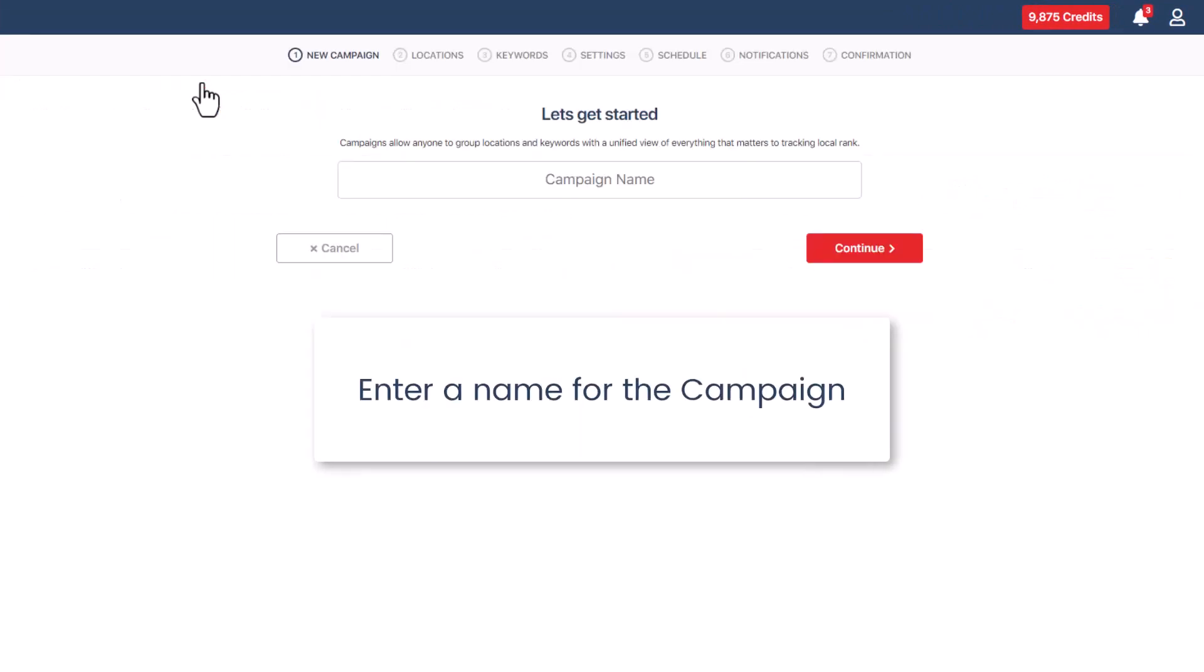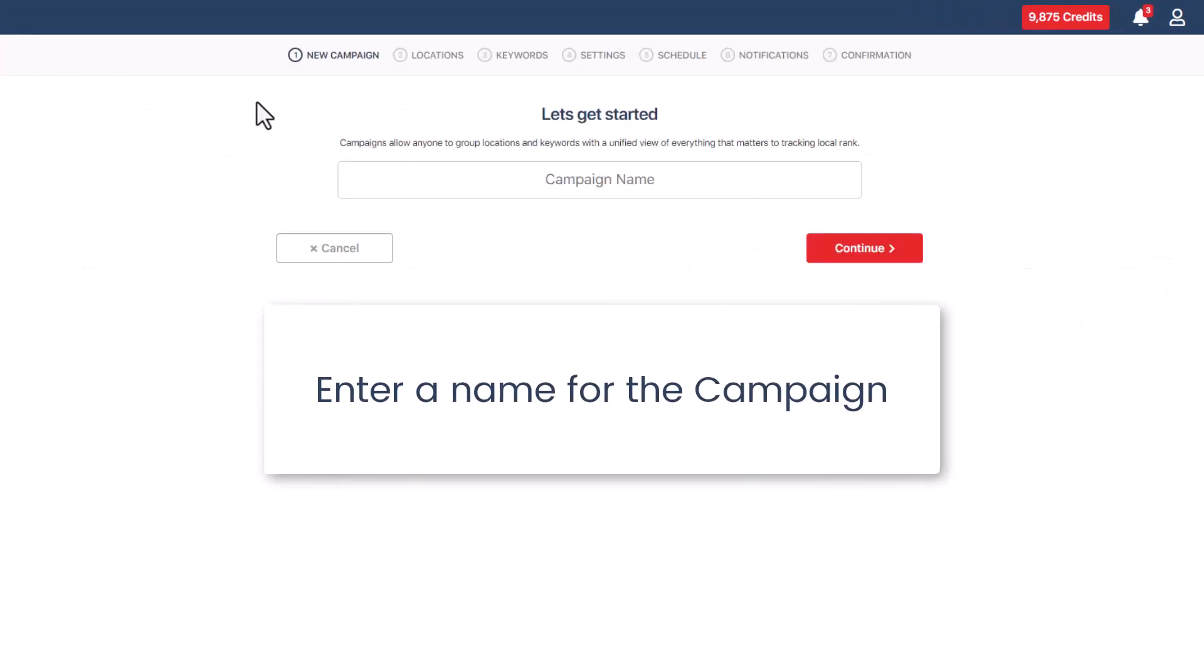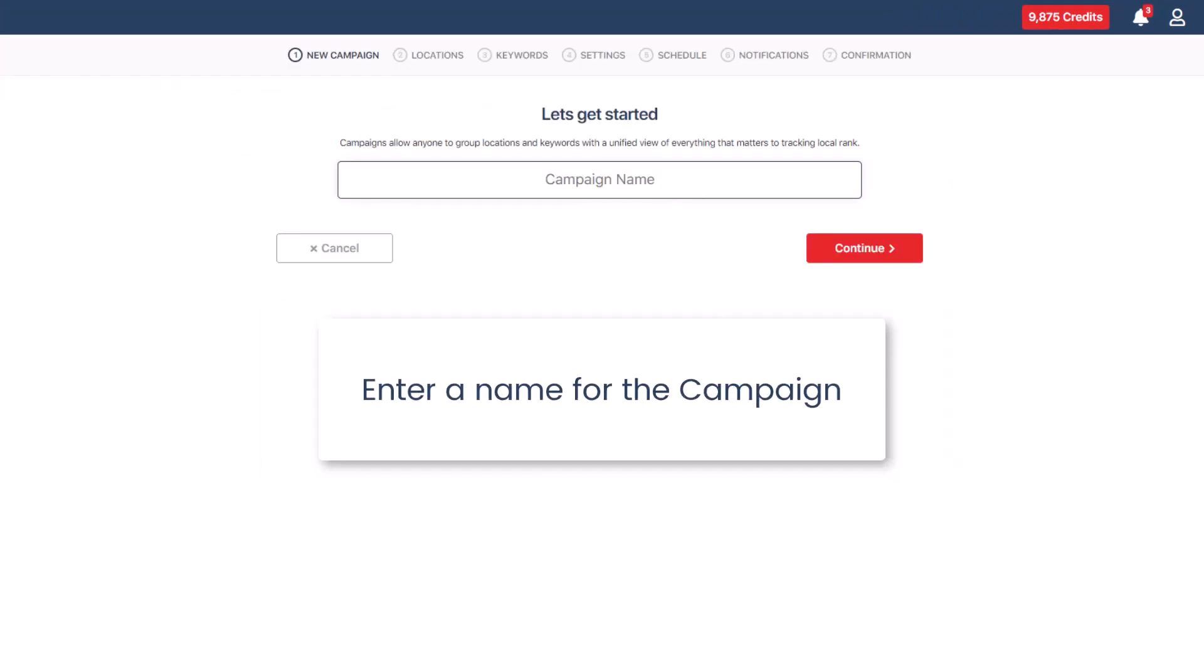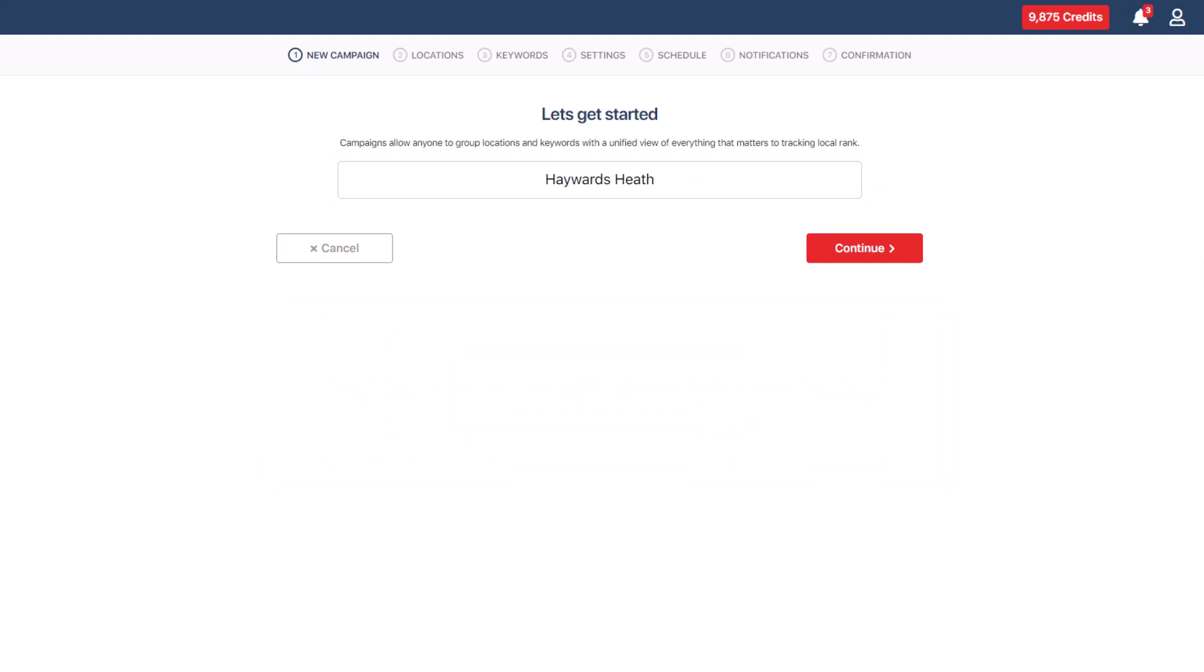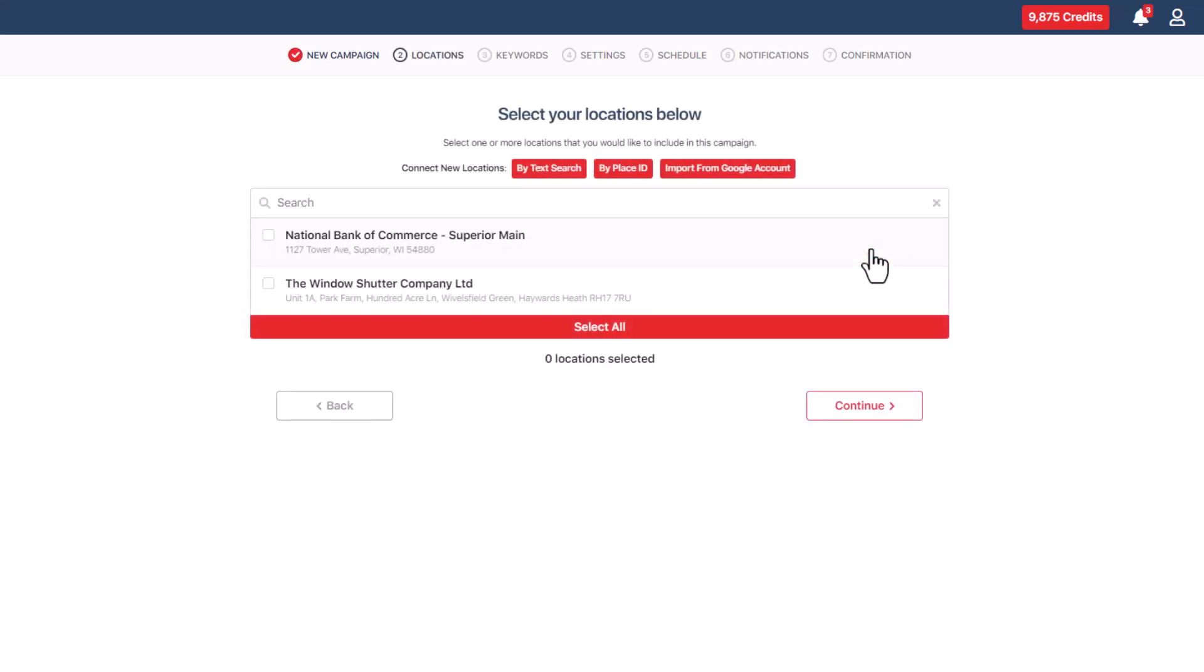Enter a name for the campaign in the provided text box on the screen. Make sure to choose a name that helps you quickly recognize which business locations the campaign is meant for. After that, simply click the continue button below.